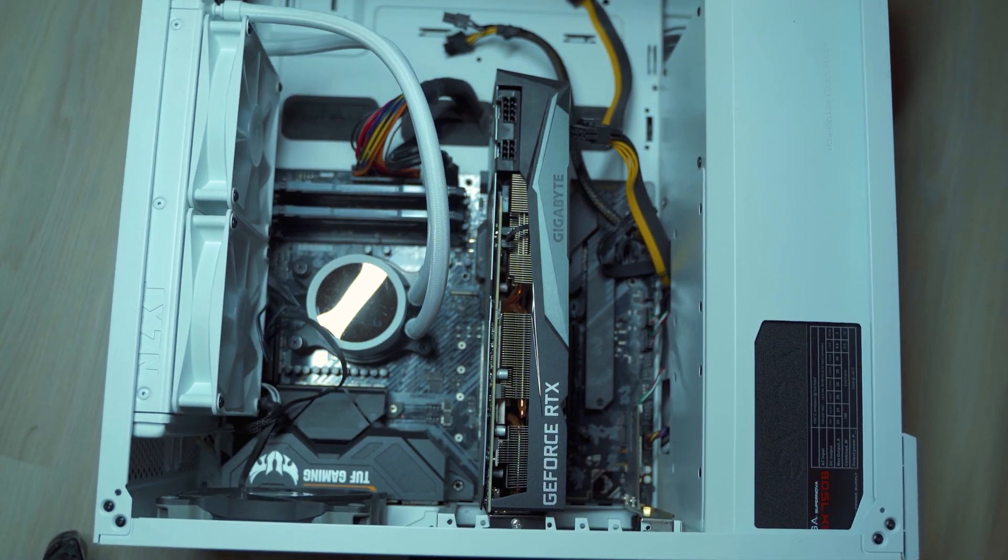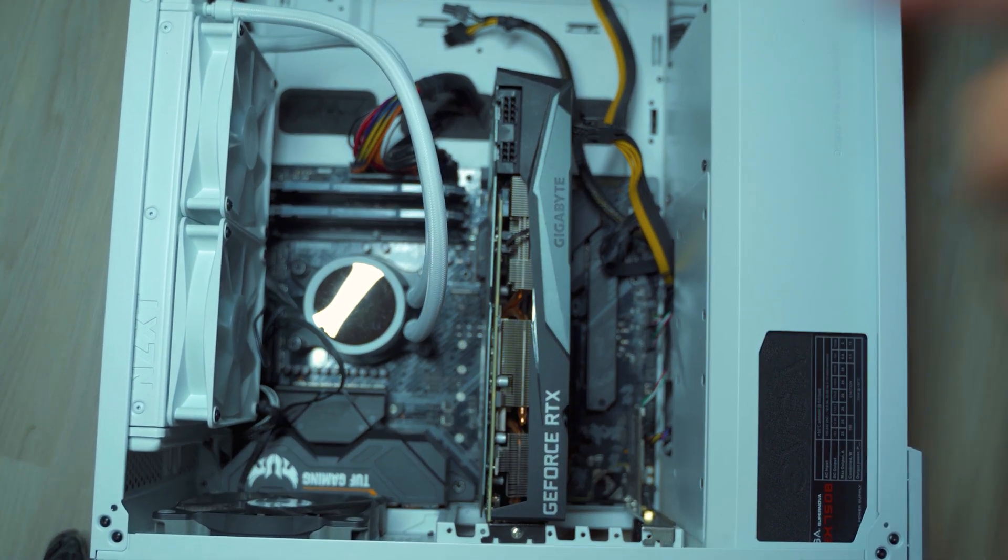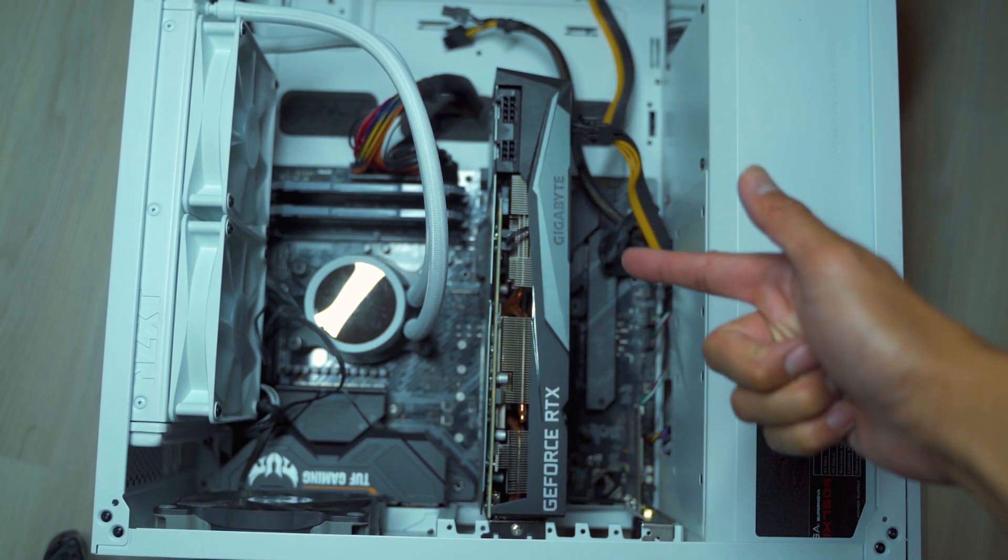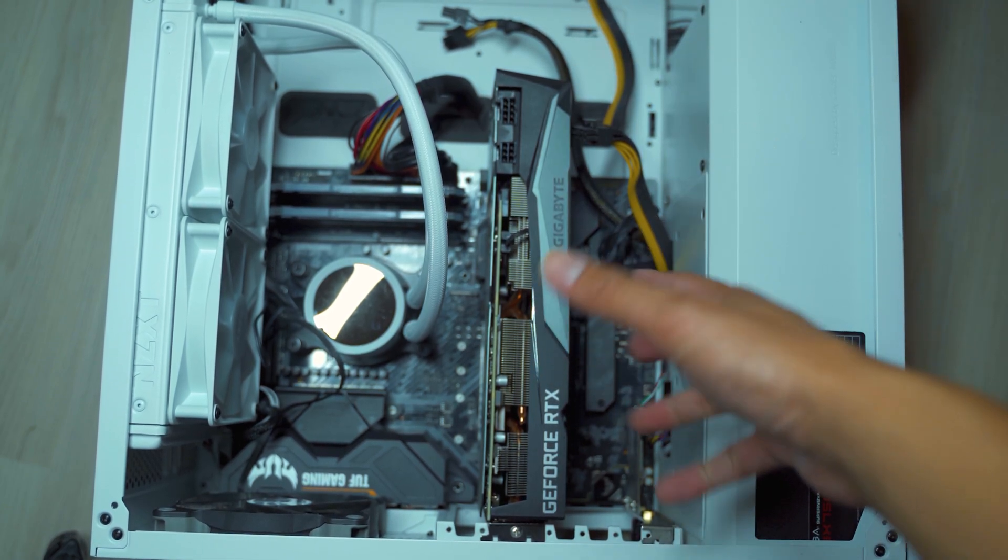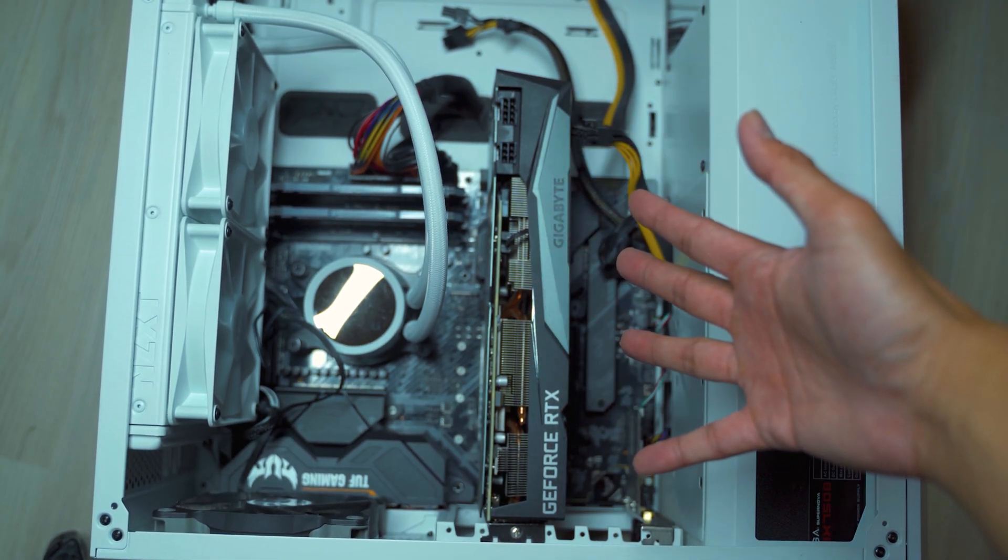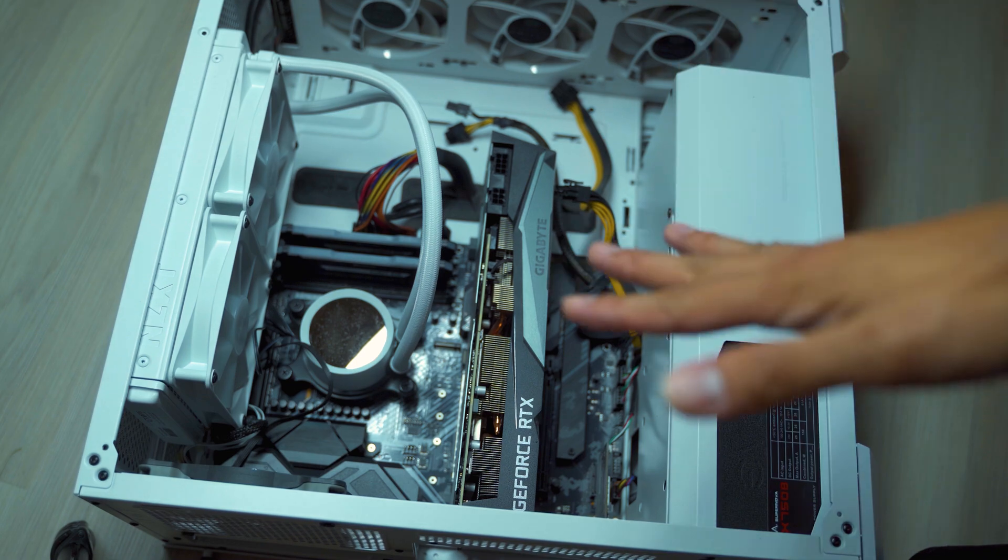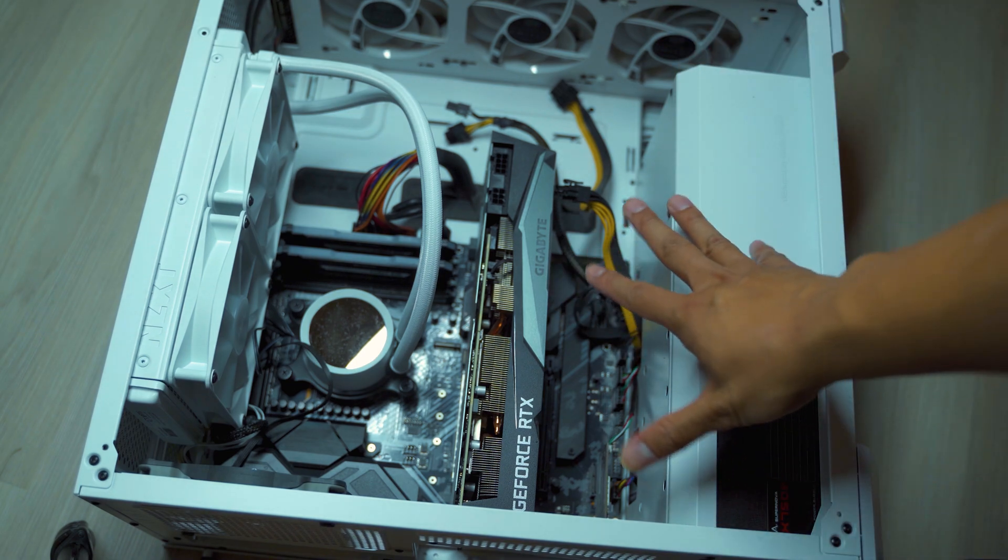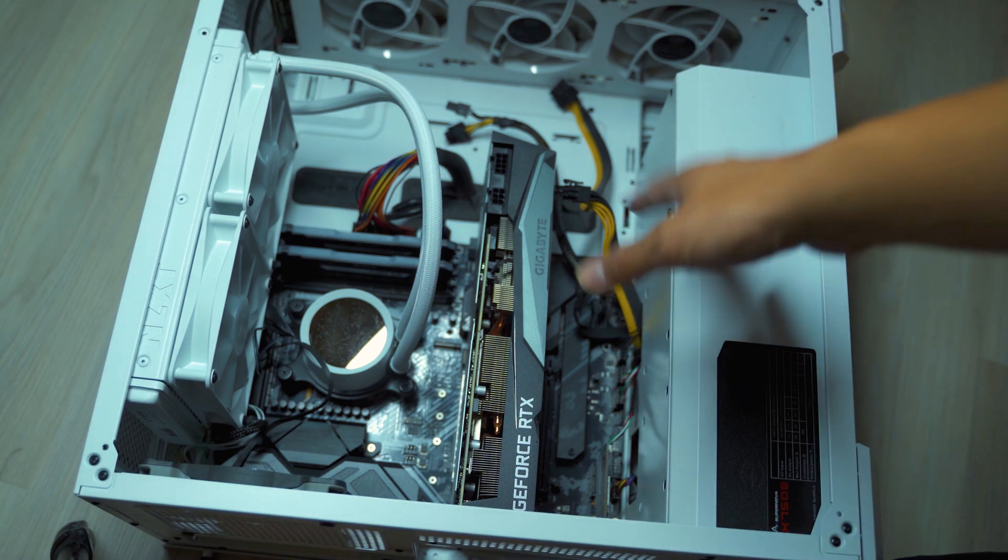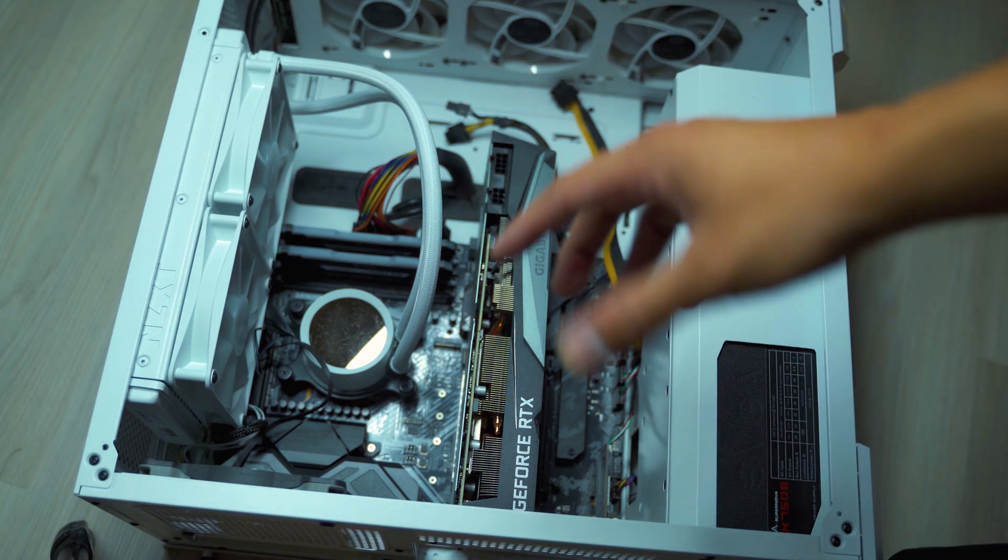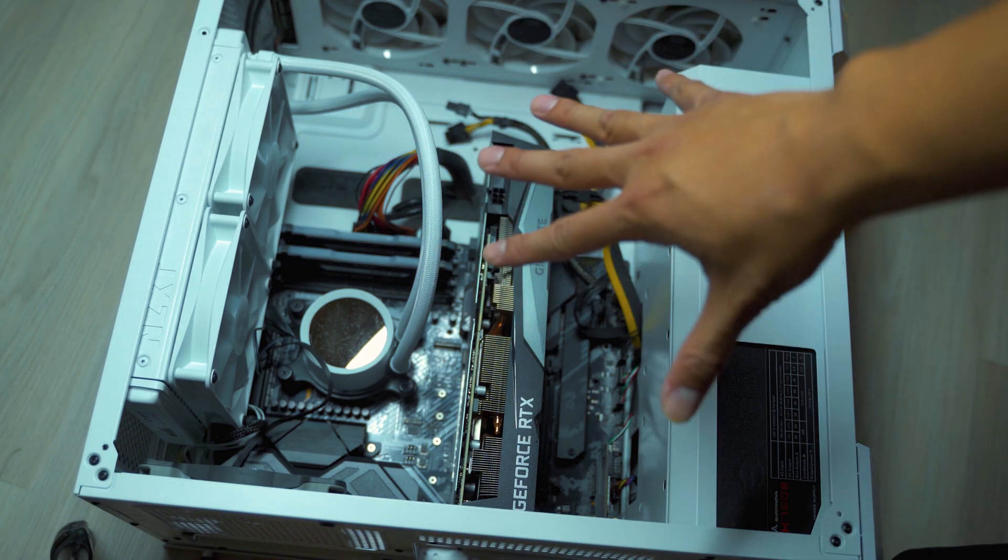Alright YouTube, so this is my current case. This is my 3070. We are now going to remove our old graphics card. But before we do anything, touch something metal so it neutralizes yourself. Otherwise, your computer may not work.